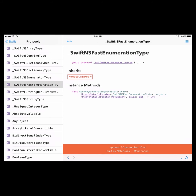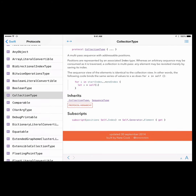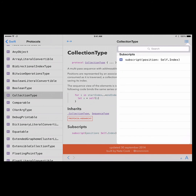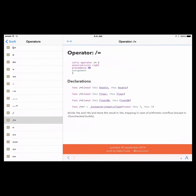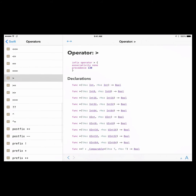I clicked on a protocol called Collection Type and it gives you right here what the protocol is — it describes it as a multi-pass sequence with addressable positions. If you click on the top right, it's organized by the Collection Type and you can sort of look around and do searches. For operators, these are all the different operators you can use in Swift — for example, here is the greater than sign.